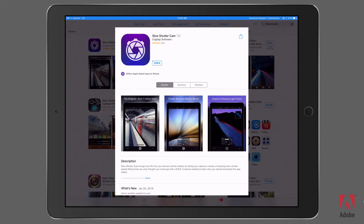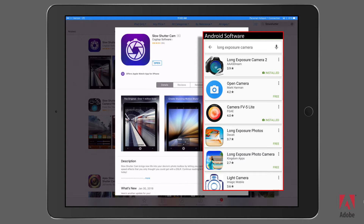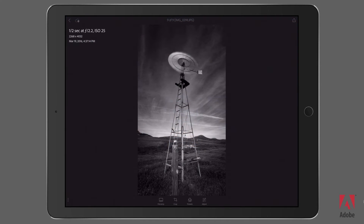In this continuing series about mobile photography, I'm going to discuss one of my favorite applications for the Apple iPhone, and it's called Slow Shutter. It gives me some really great long exposure effects. You can also get long exposure effects on an Android-based phone as well. Let's switch now over to Adobe Lightroom and take a look at some of the results that I get when using this particular application.